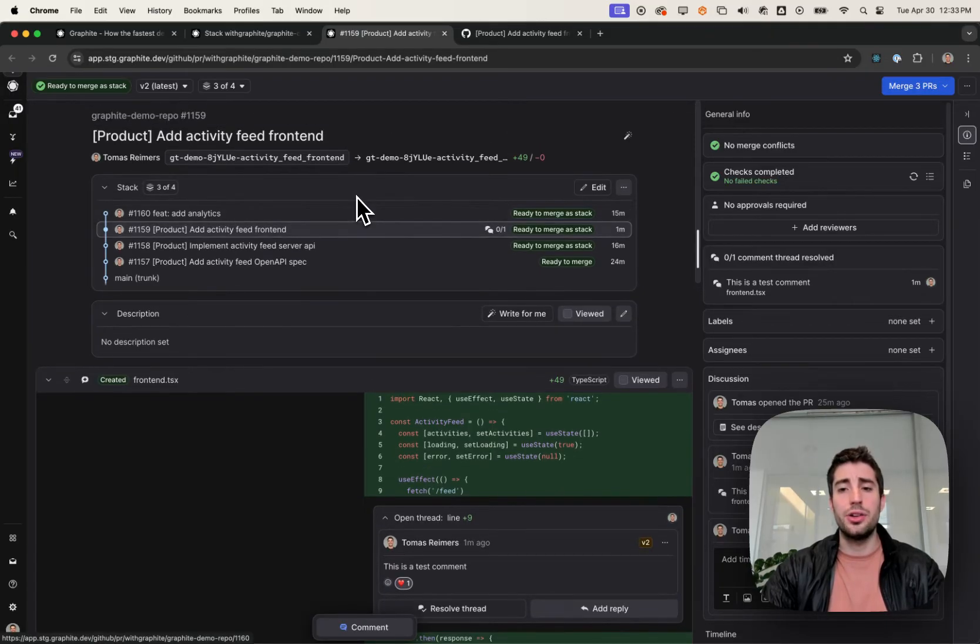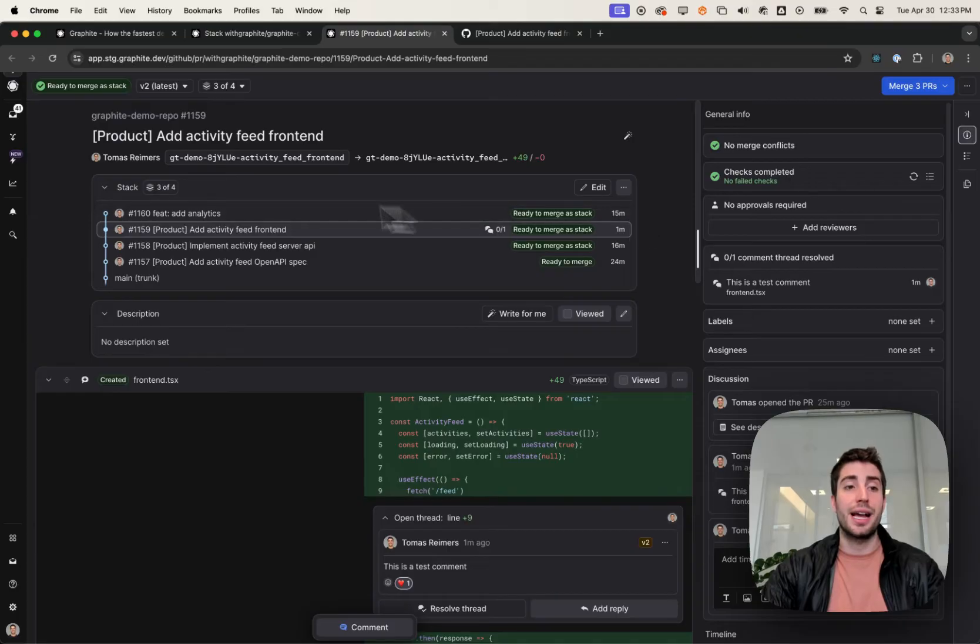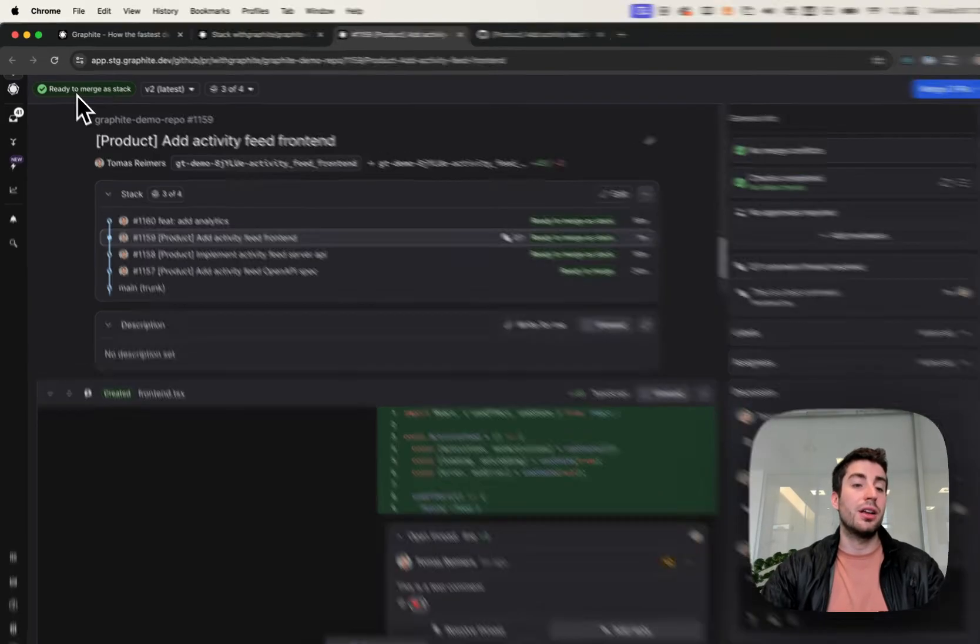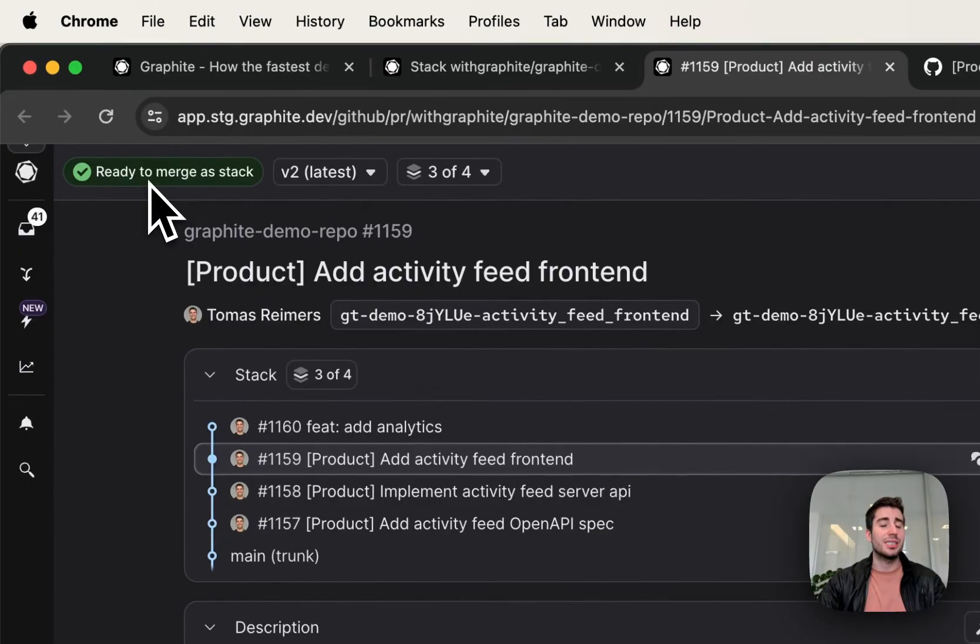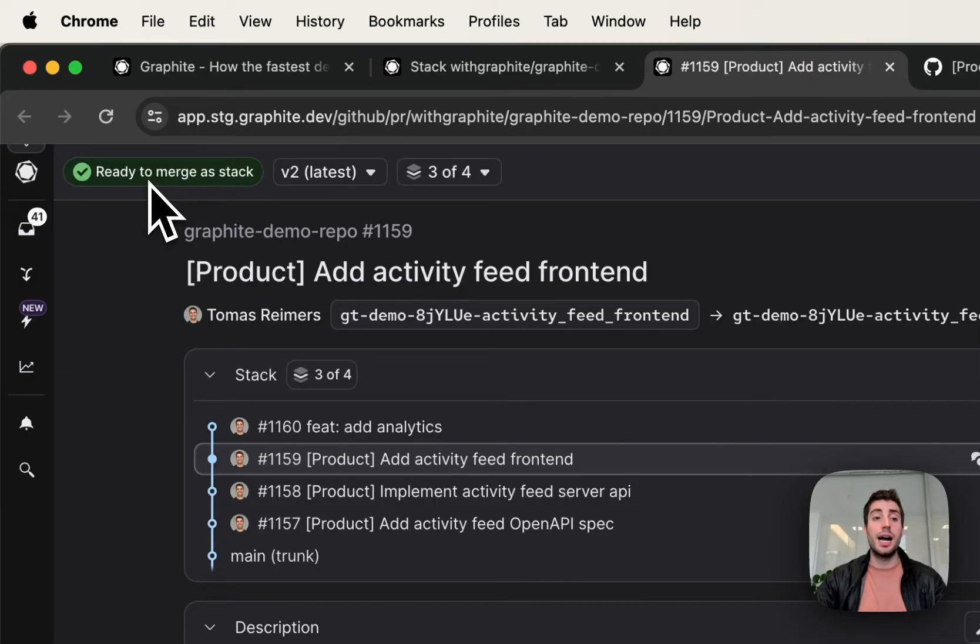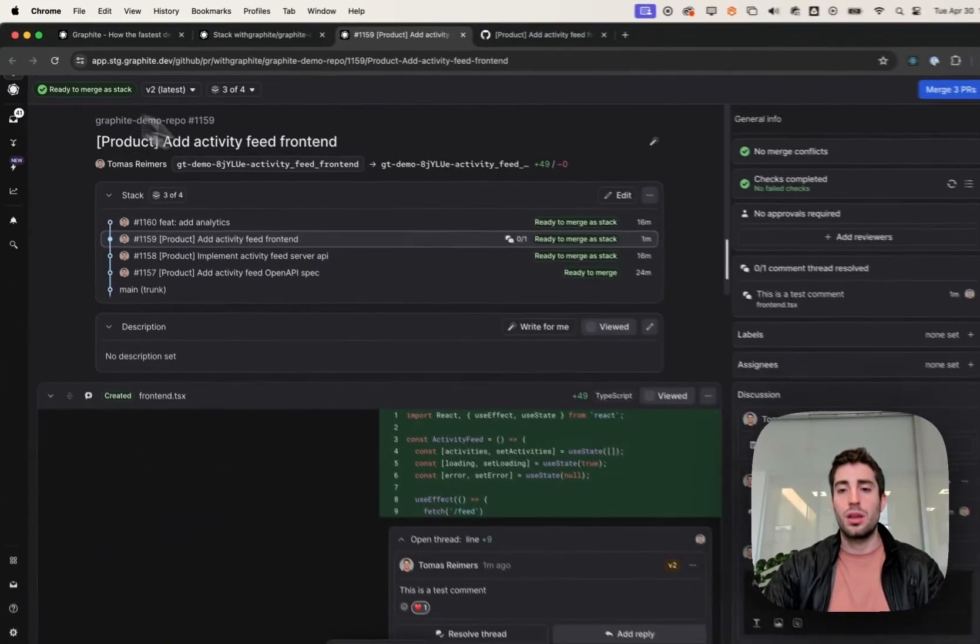The second thing we can do is we can show you the thing that needs to happen next. So we call this the metastatus. In the top right, in the top left, you'll see that it's ready to merge as a stack. But if this were blocked by downstack, if it was waiting on CI, if it was waiting on reviewers, anything like that, Graphite can show that information for you.